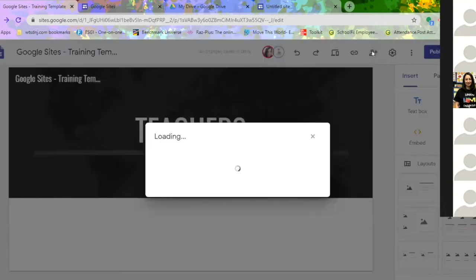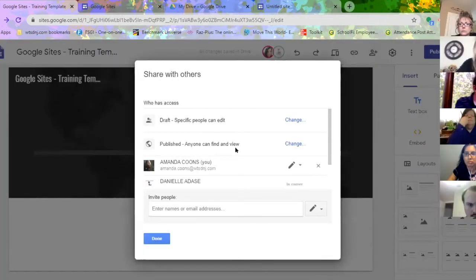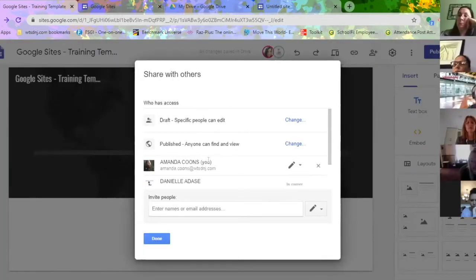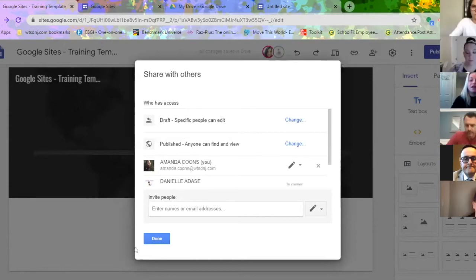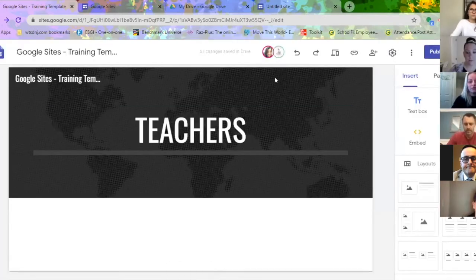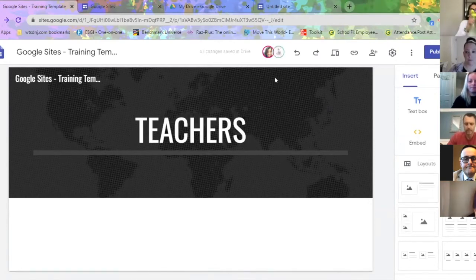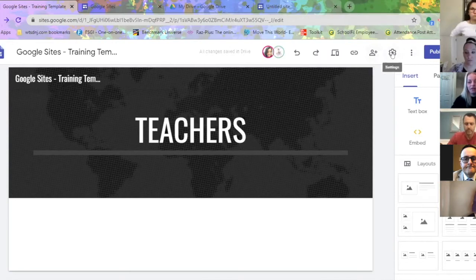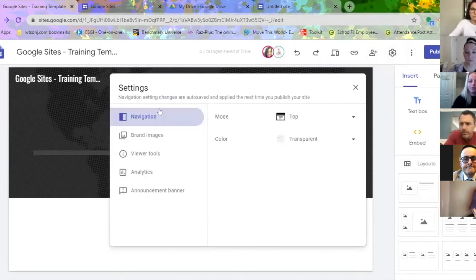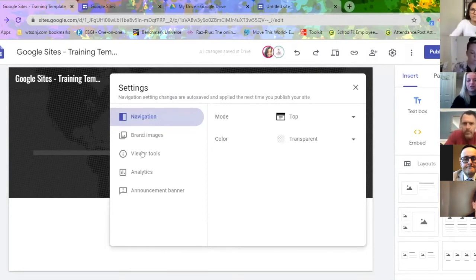Next is how you can share it with others. You'll see 'published — anyone can find and view.' This is the one you're going to want to click, so that everyone can see it with or without the WTSD login. The next icon is your settings, which covers navigation, brand images, viewer tools, analytics, and announcements.